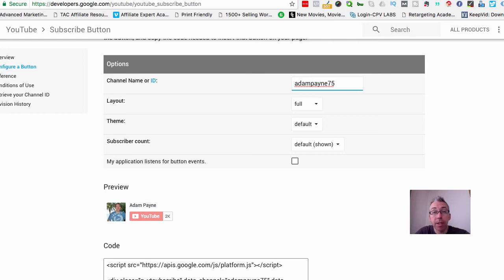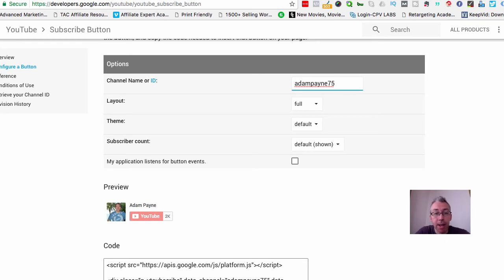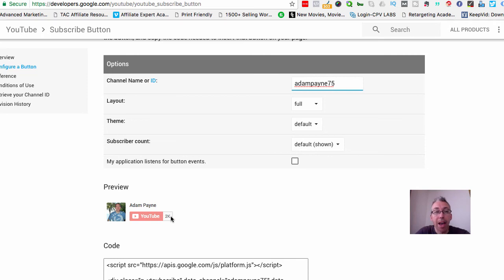It's very simple and the reason you want to do this is because you want to make sure that you give people every opportunity to subscribe to your YouTube channel. When I say subscribe button, I mean this little thing here which has your picture and the number of subscribers that you have.